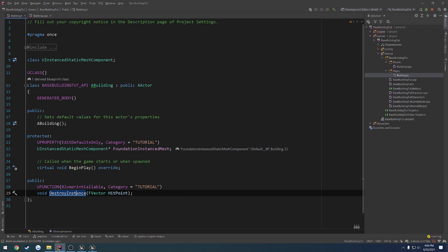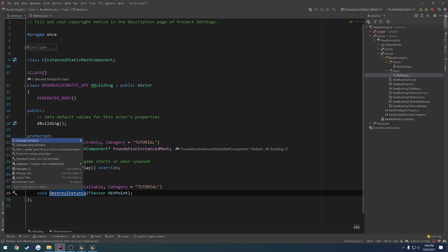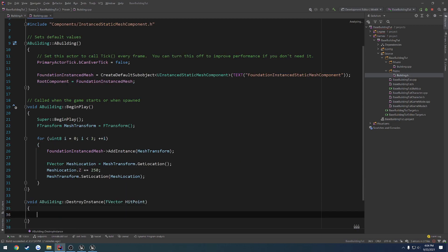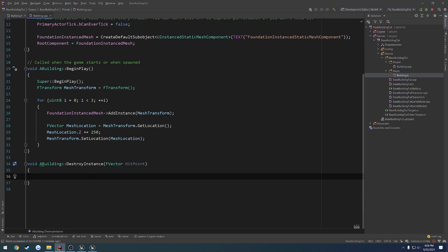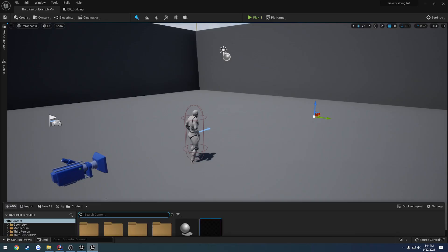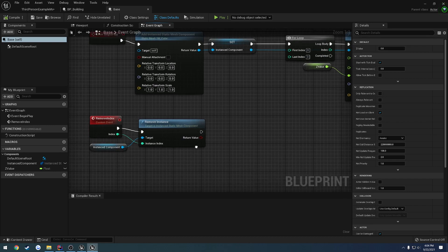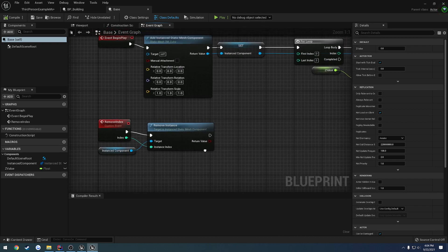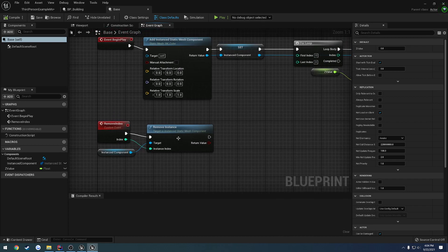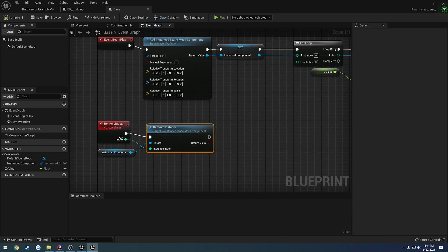And create the definition. So in here what we want to do is pretty much do the exact same thing we did in base. So we go through, we remove an instance. However, we need to figure out which instance we have.